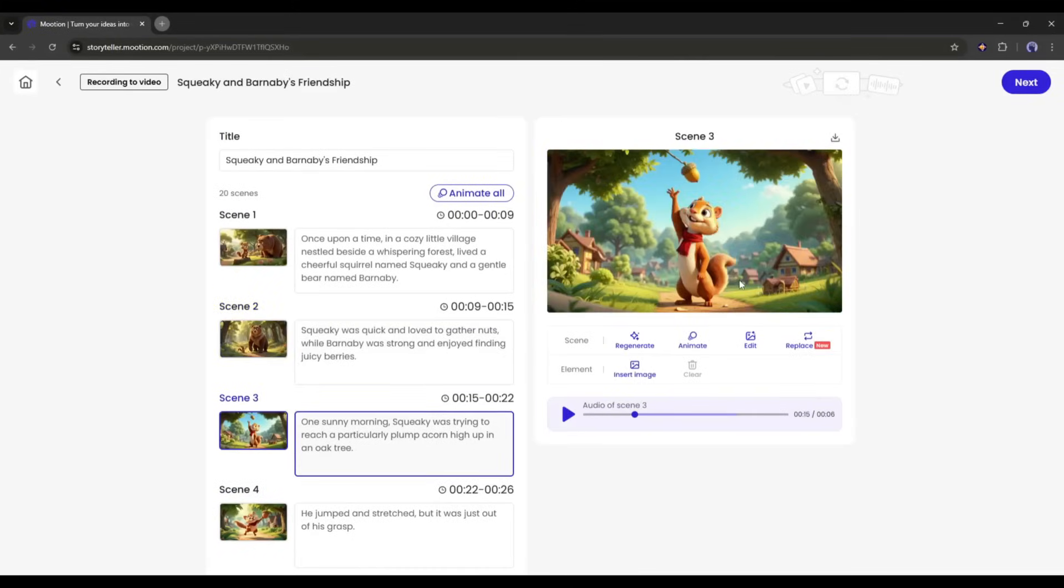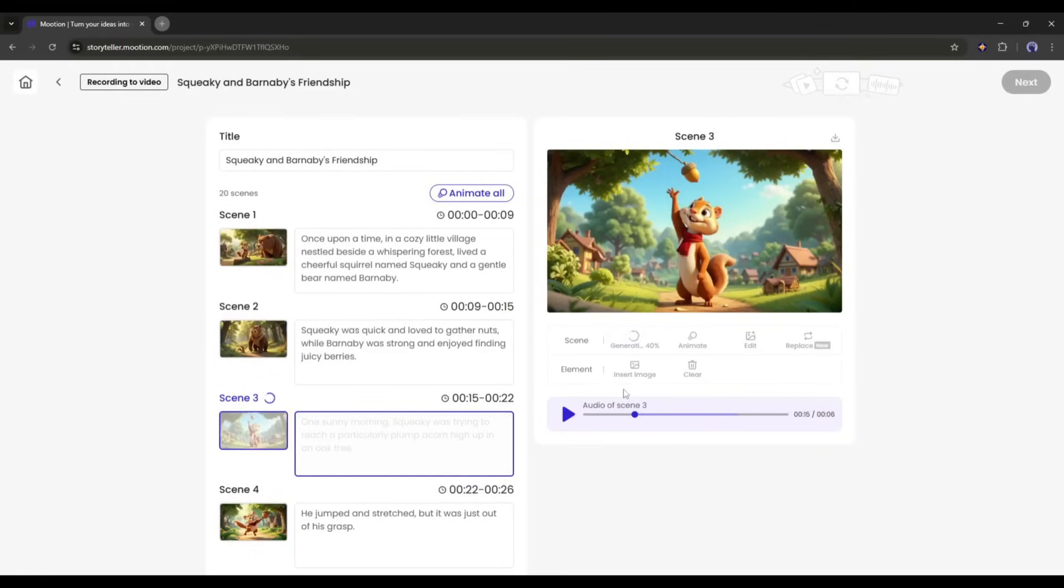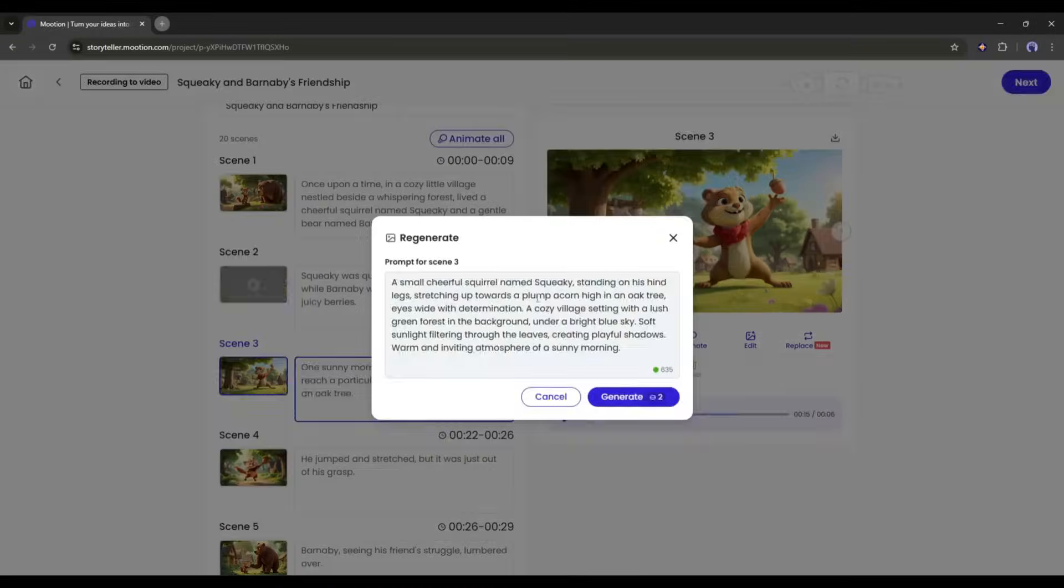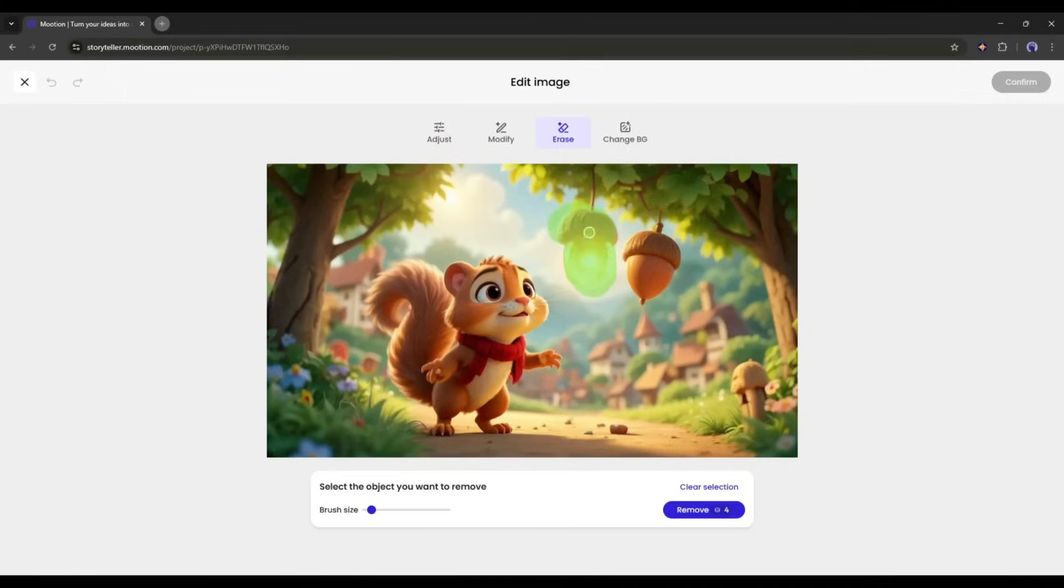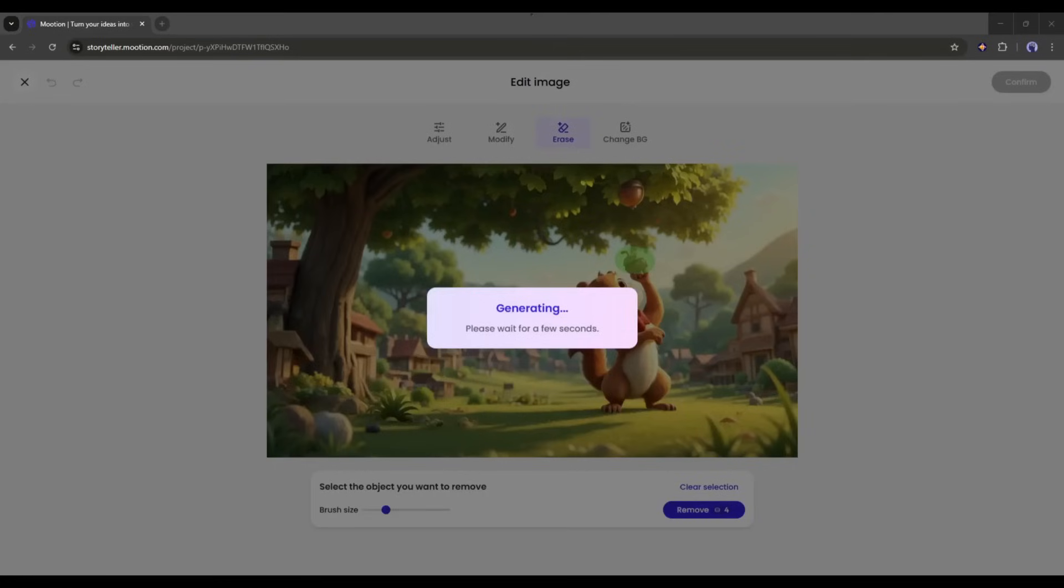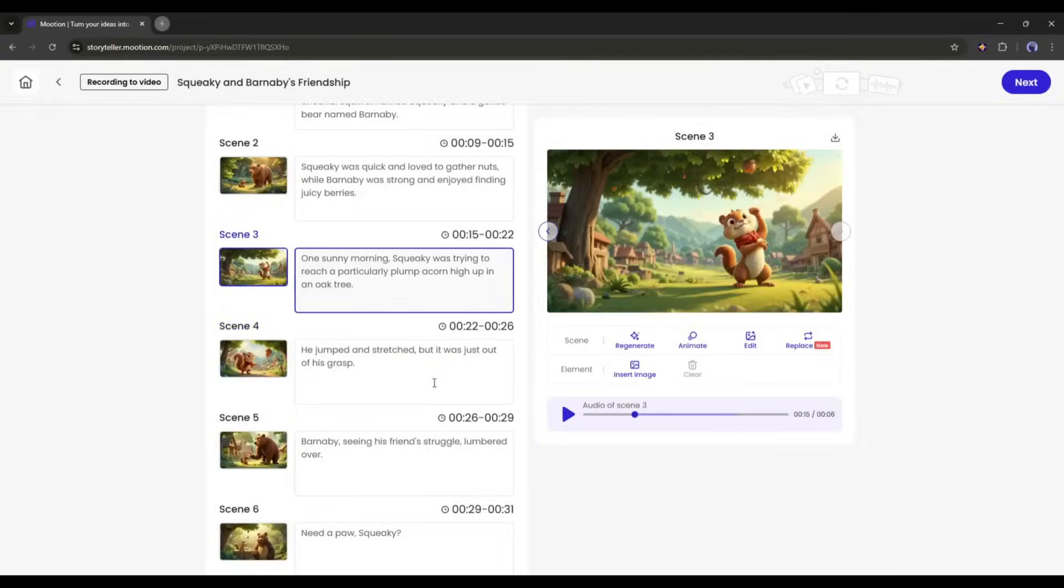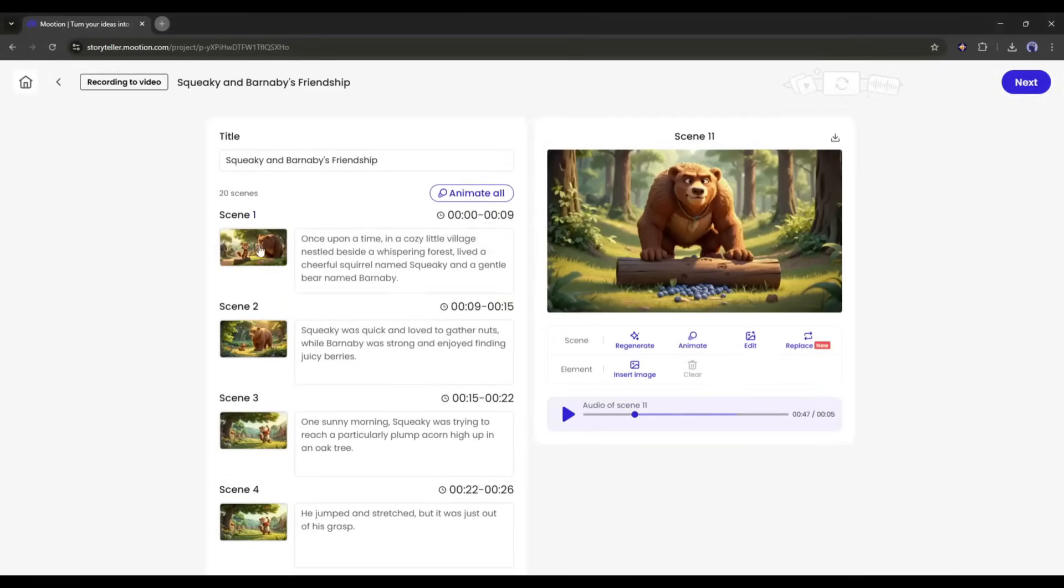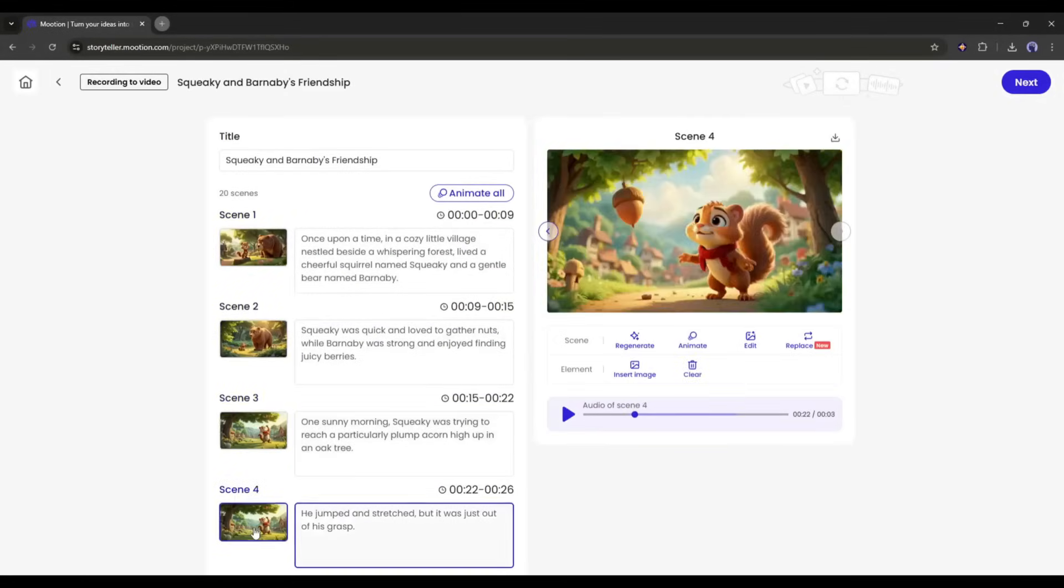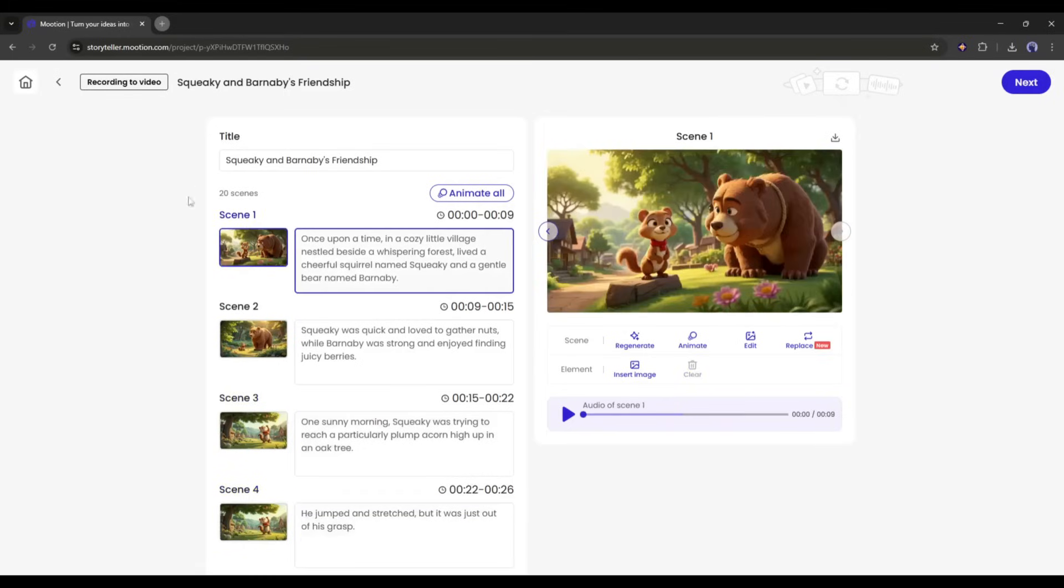Okay, now in the same method, preview all the scene images and customize them if needed. Give proper time to customize the images as they will be used as the first frame of every scene. All right, our scene images are ready. Now, we have to turn them into video clips. And to do that, we have to use the Animate feature.